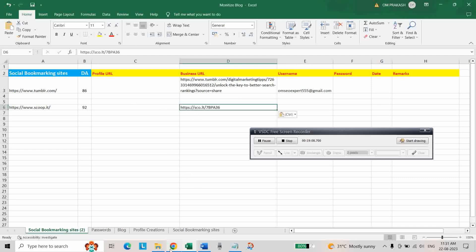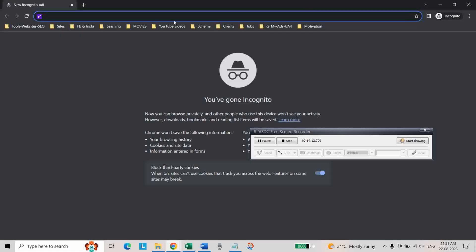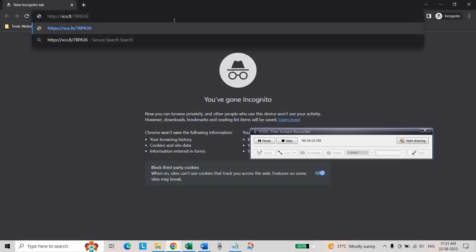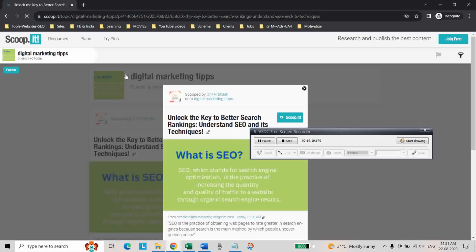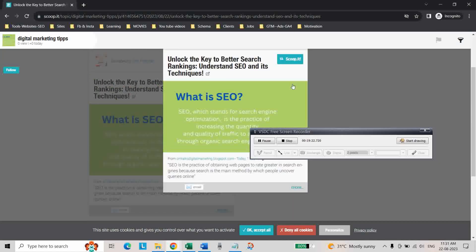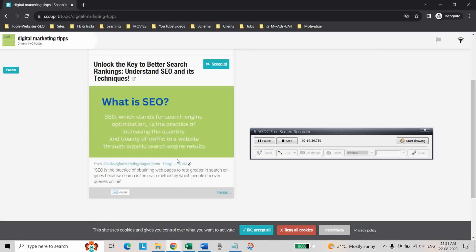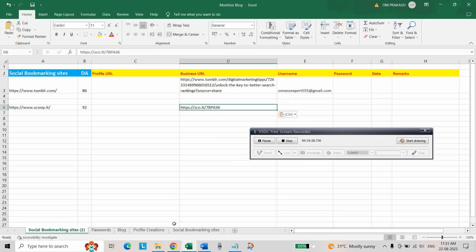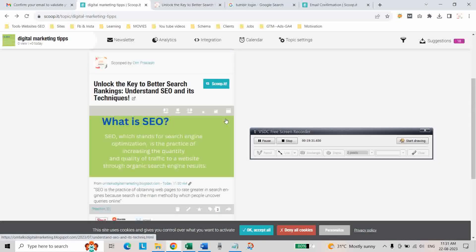You can check this link to see if it is working or not in the incognito window. As you can see, our blog post appears. In this way, you can add your content to social bookmarking sites.